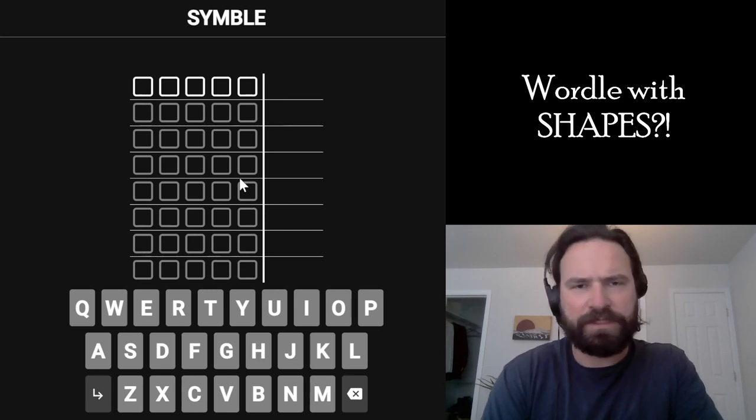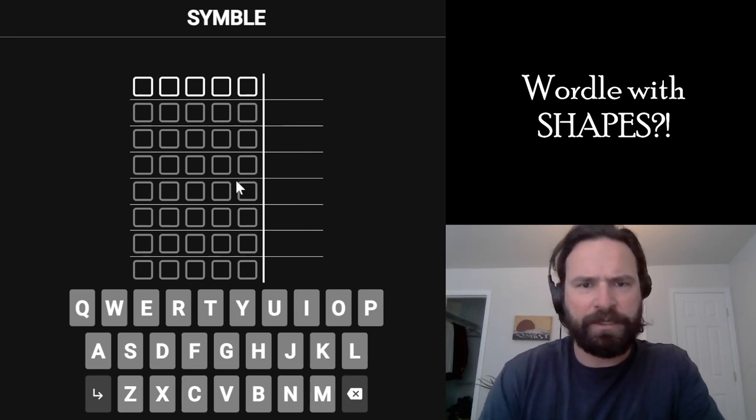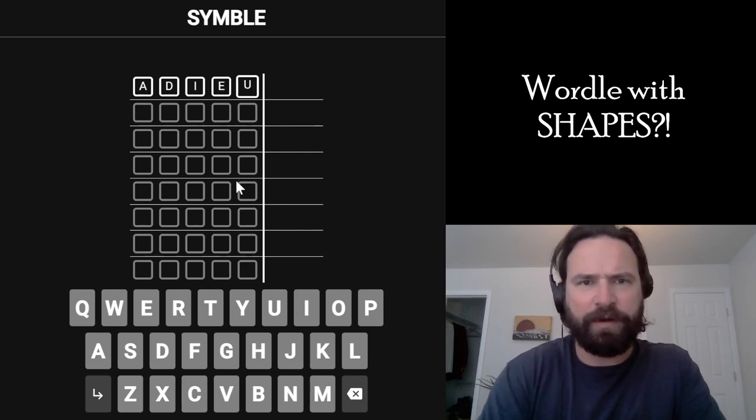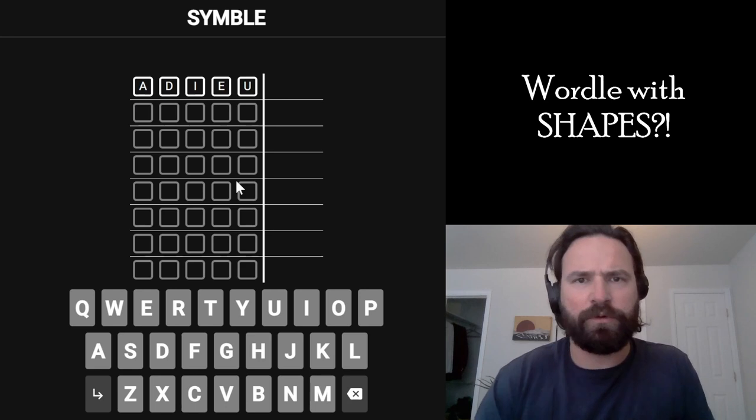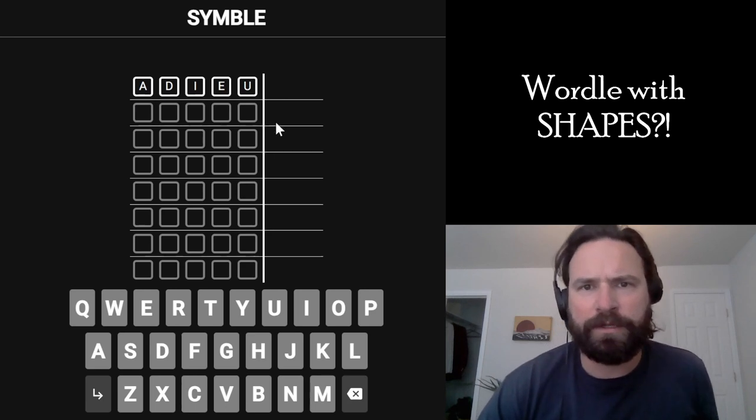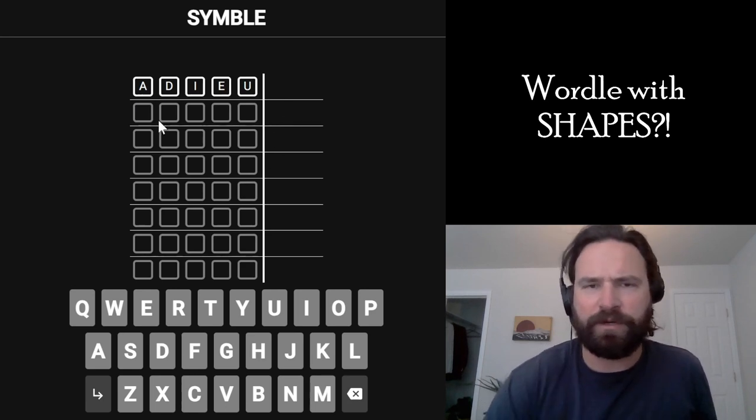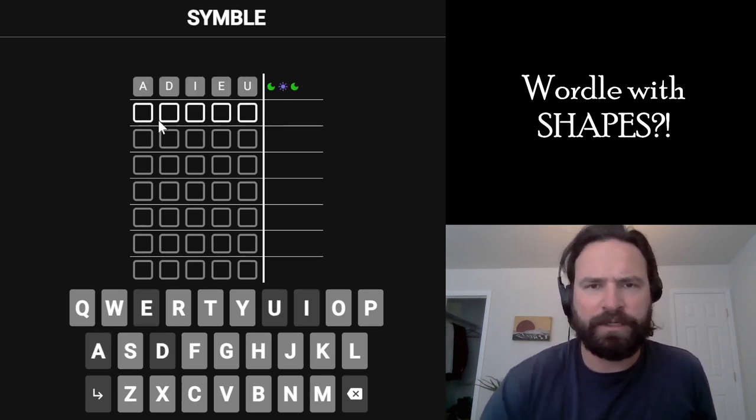Alright, let's smash the cymbal. Cymbal's a Wordle game that gives you shapes instead of the usual green, yellow, and gray to tell you what's going on with the letters.